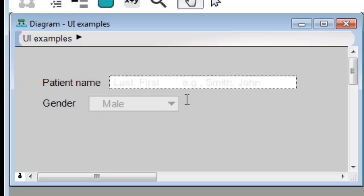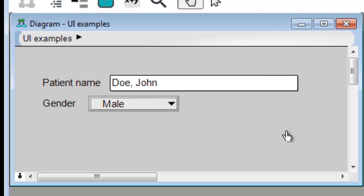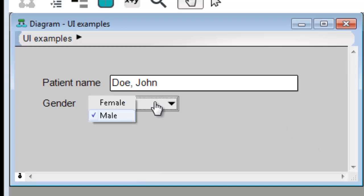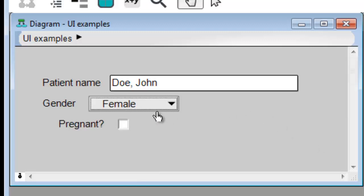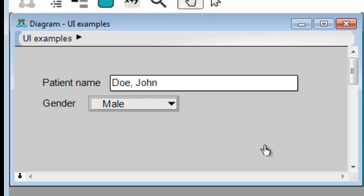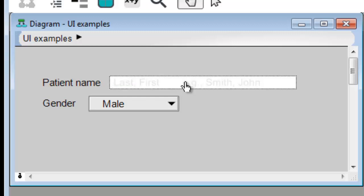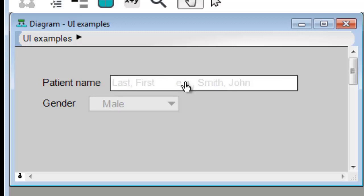When I start to type in the text box, the Q text disappears, and when I enter something, the gender pull-down suddenly enables. Now I can select female, and another input control appears. If I select male, that input control disappears, and if I erase the patient name, the control becomes disabled again.